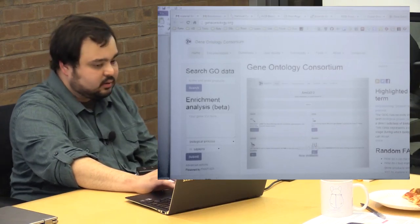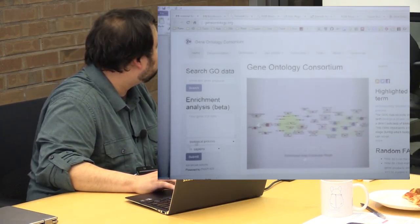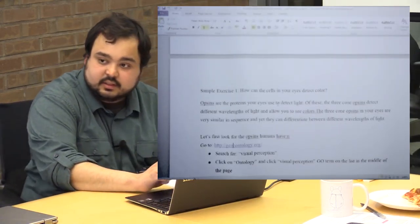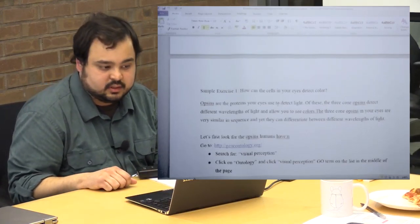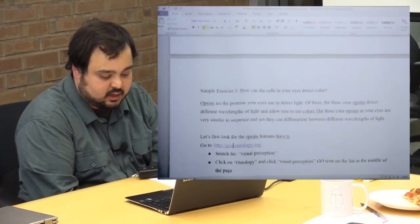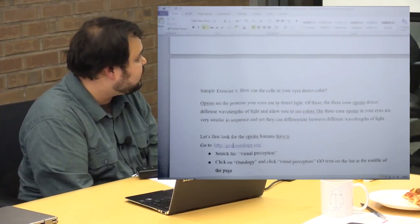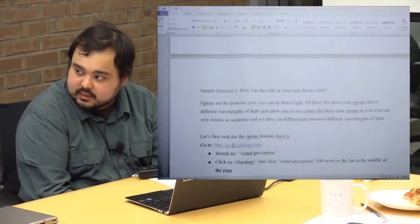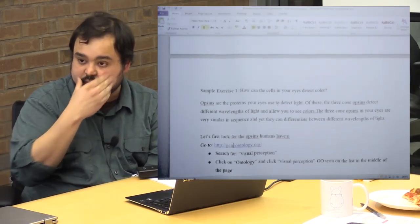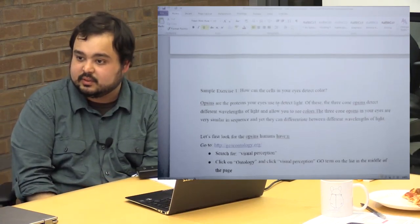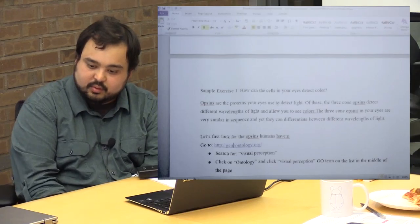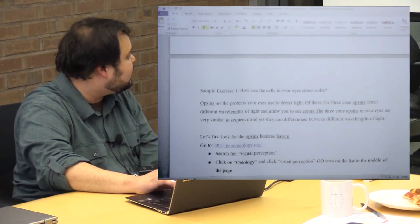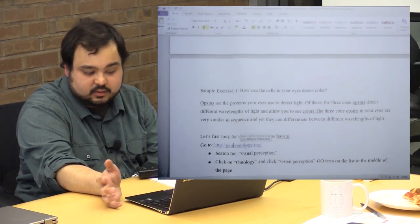Let's move toward this exercise. We'll be looking at the opsin genes, which are the proteins that detect light in your eyes. Specifically we'll look at the cone opsins, the so-called cone opsins which detect color. As you probably know, you have three opsin genes that sense red, blue, and green. We can look at those and see how they're similar and how they're different using web tools.